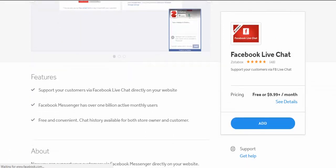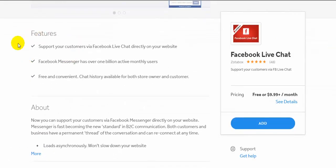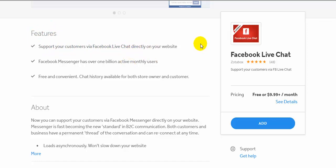You can see the preview of this Facebook live chat feature: 'Support your customers via Facebook live chat directly on your website.' So if a customer comes to your website and chats using this live chat, the message is sent to your Facebook page.